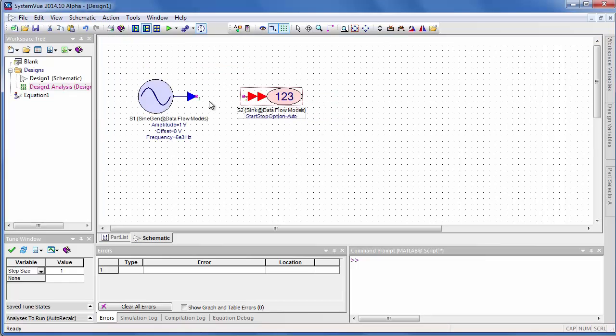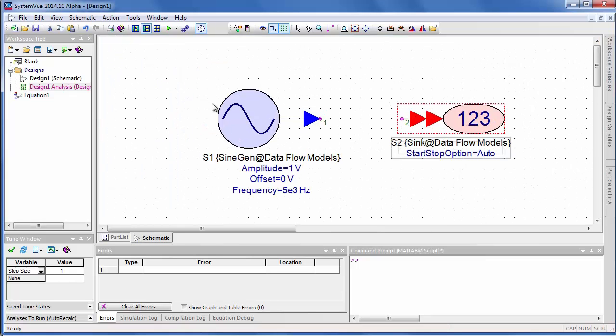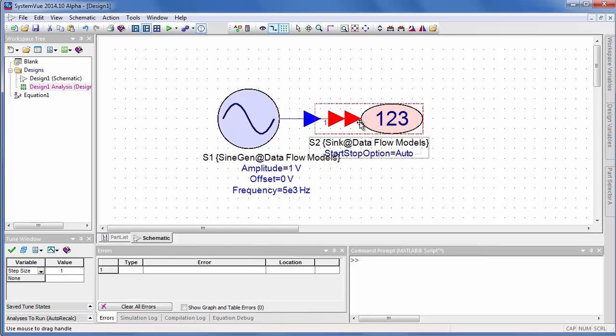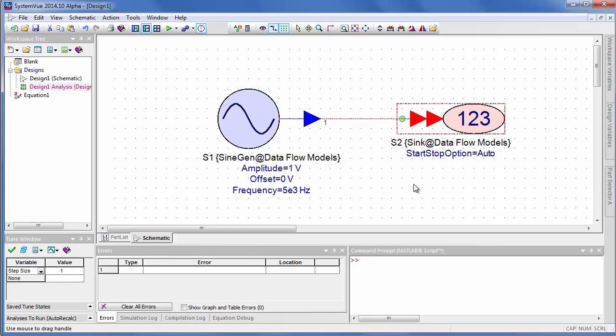To wire these together, I can zoom with the mouse wheel, the center mouse wheel, and I can touch the pins, overlap them, and draw them apart.